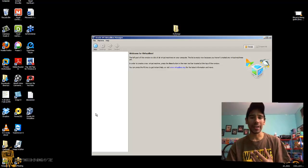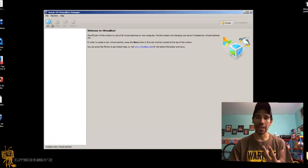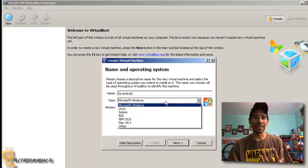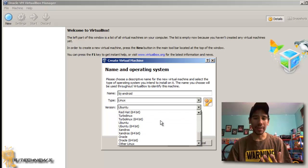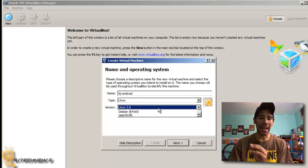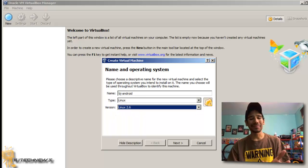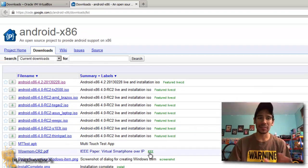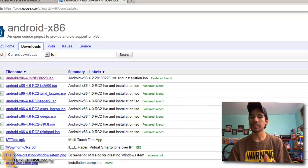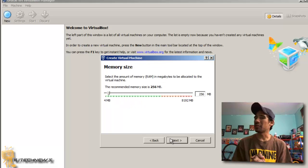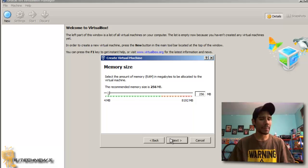We're going to start VirtualBox up and create a new virtual machine. Click on New and give it a name — I'm going to call it BJ Android. The type is going to be Linux. For the version, you've got to make sure you're doing Linux 2.6. Make sure it's 2.6 and not 2.6 64-bit, because Android is only 32-bit — I haven't seen a 64-bit version yet. Hit Next. The standard memory size is 256MB, but you can give it more. I'm going to leave it at 256 megabytes and hit Next.